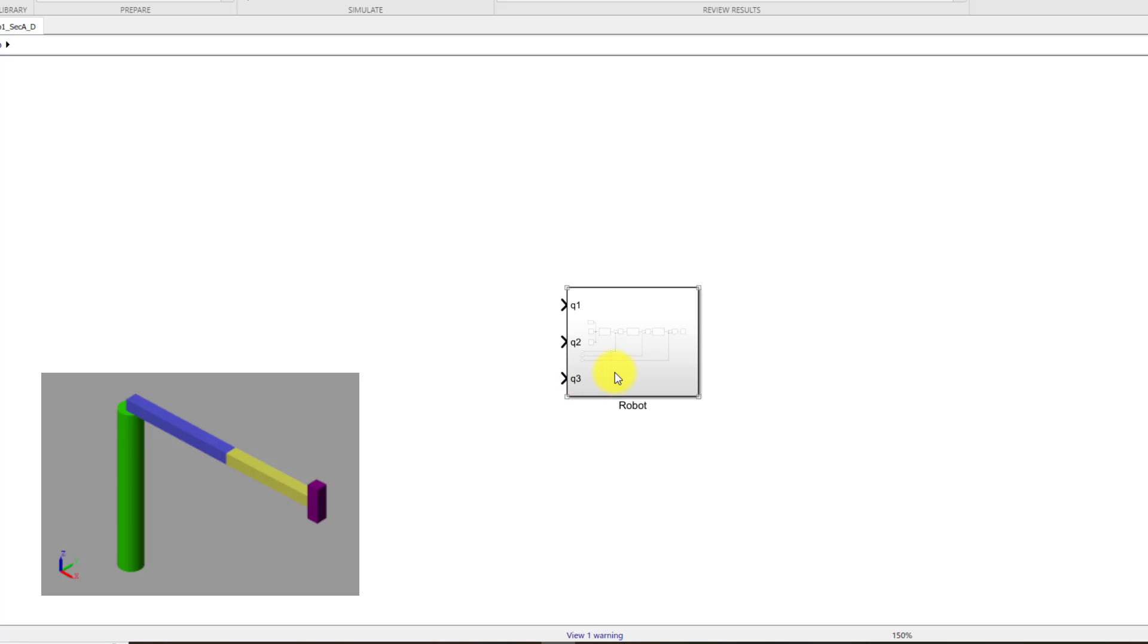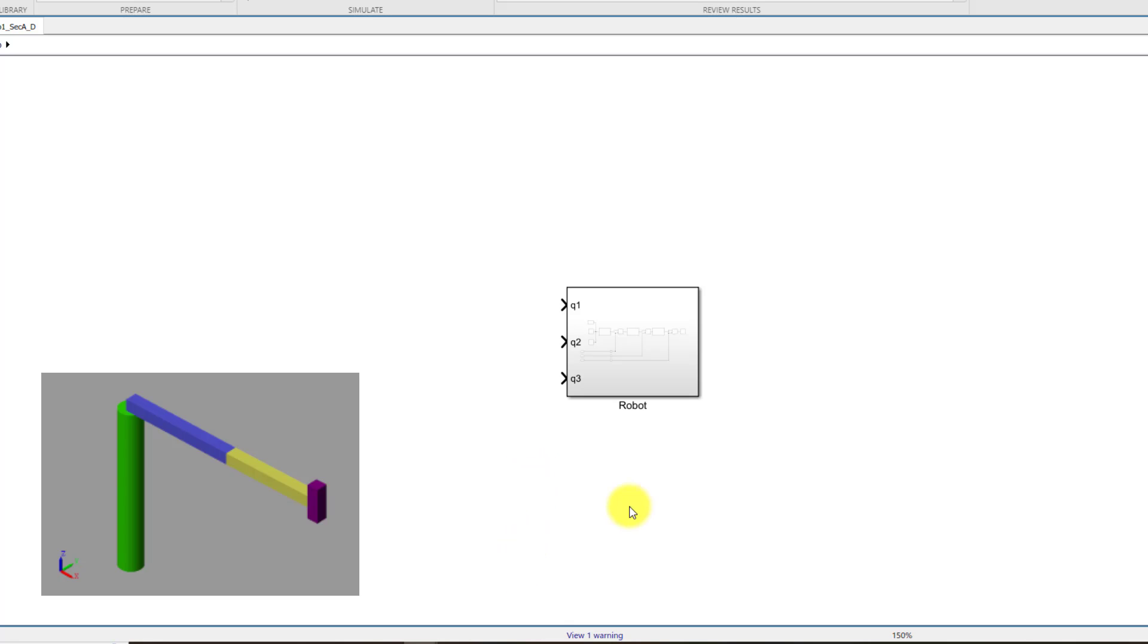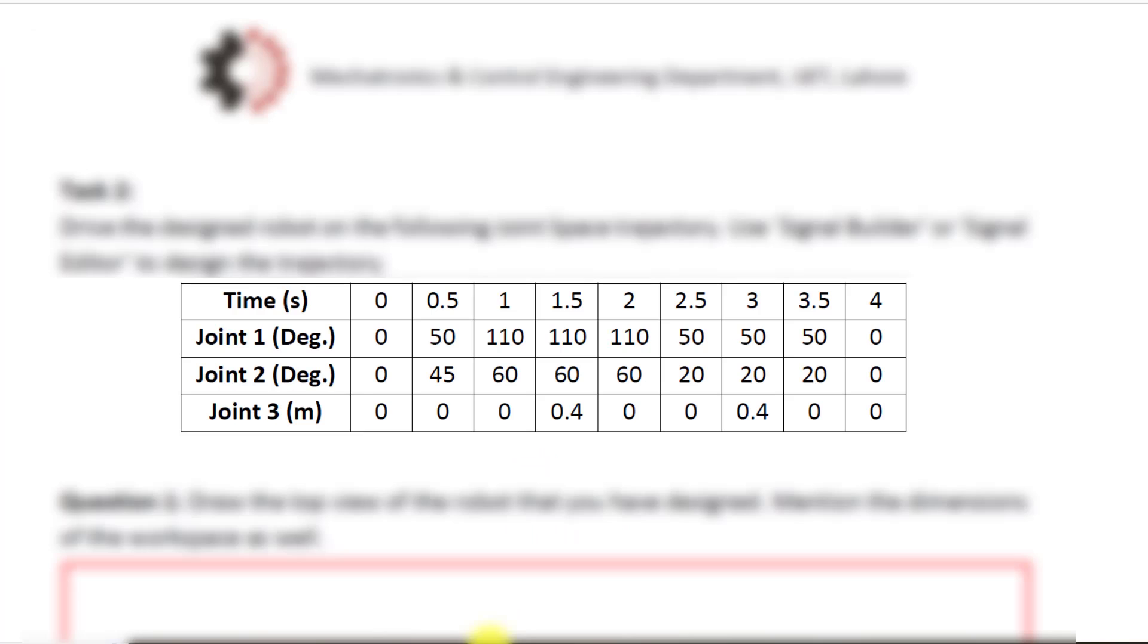I'll use the signal editor to design a joint space trajectory so that I can feed that trajectory to the robot and it can move on that trajectory. Let me show you the trajectory I am going to use first.